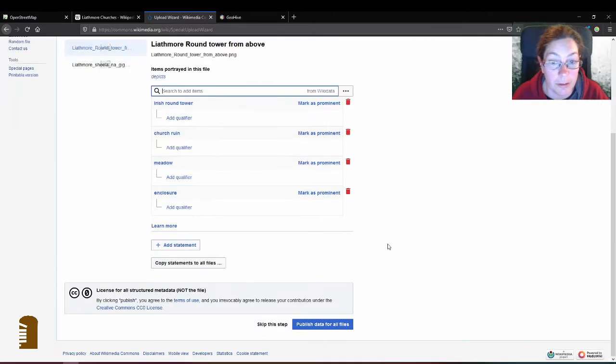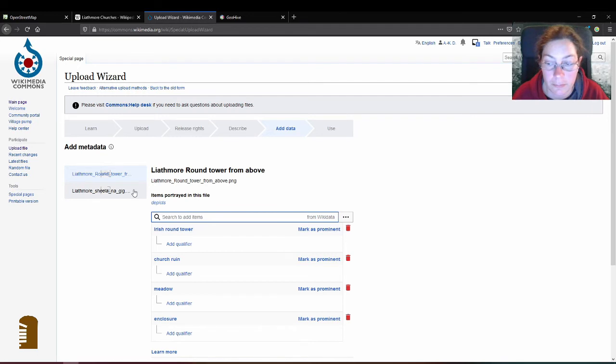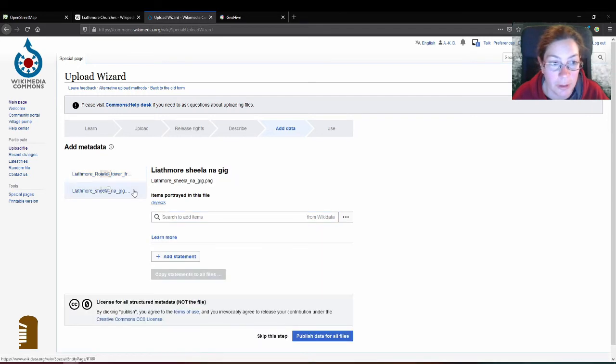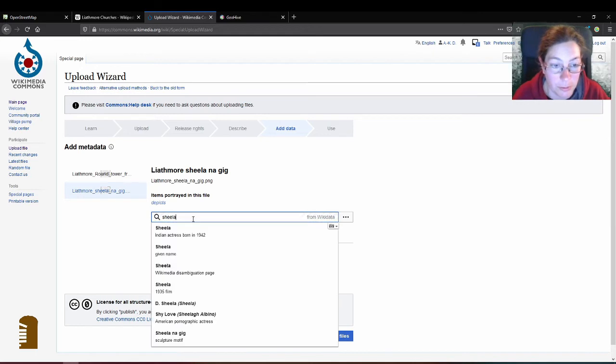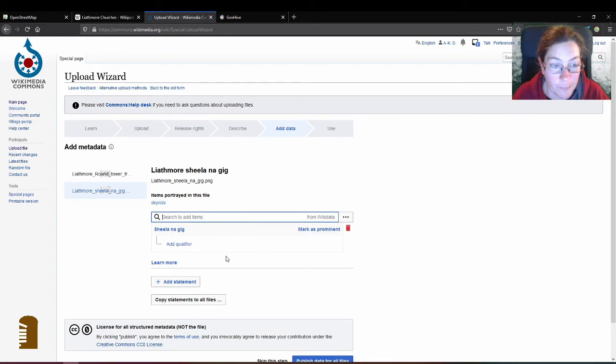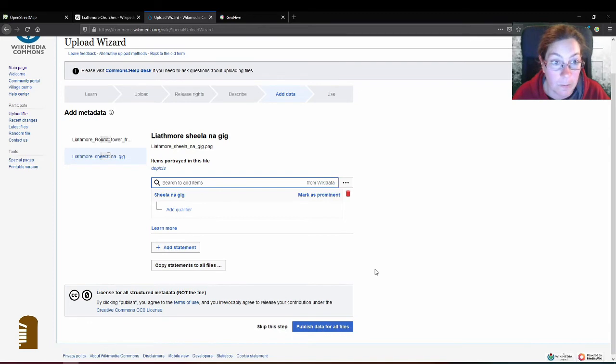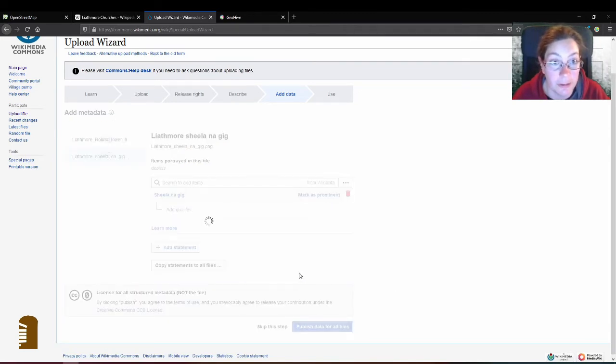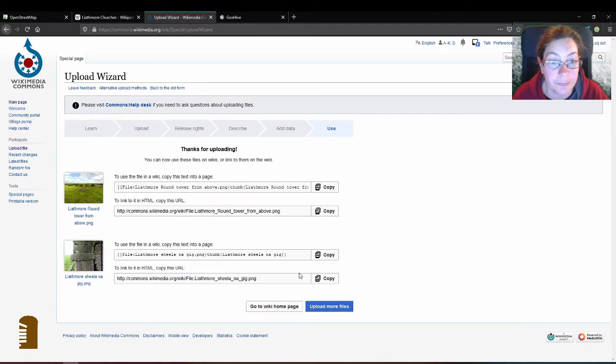And then that's for the first one for the round tower. And for the next for the Sheela I'll have to do the same, Sheela na Gig. Yeah, that's really the most important thing in the picture. And I will publish data for all files. And that's it then.